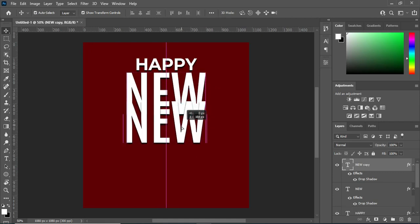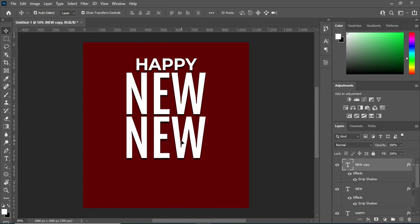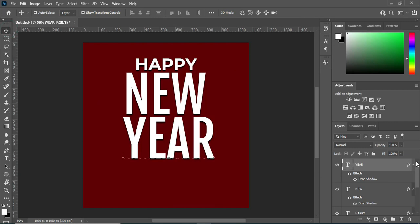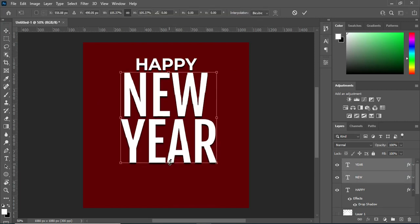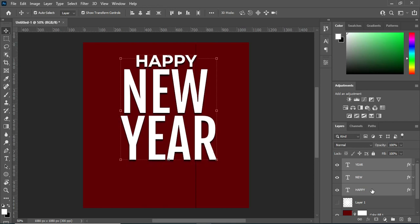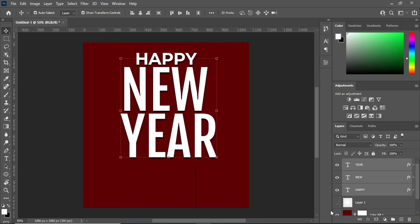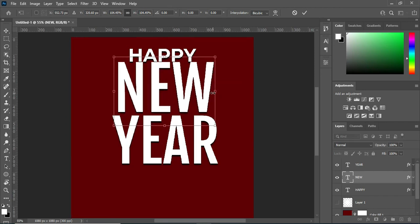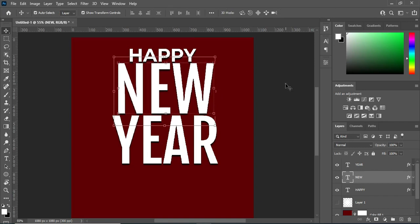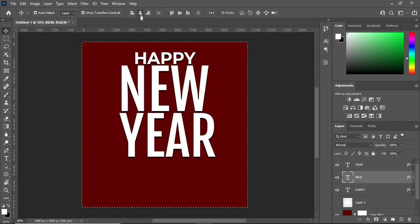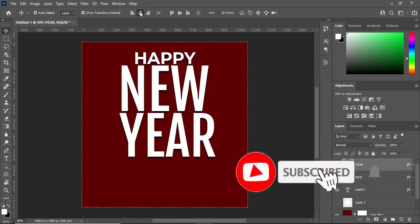Hold your shift key while you drag it down so that it will be centralized. Then select the two text layers and increase them a little. Hold your Ctrl key and use your arrow key to move it up. Make sure you apply vertical alignment, then Ctrl+D to deselect.